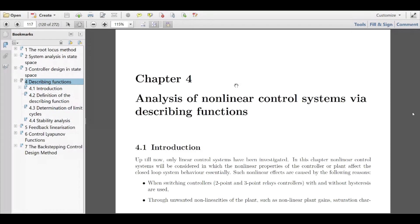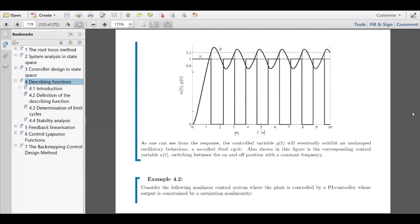Just one word of caution: nonlinearities cover a very wide range of different structures and system models. Every time you learn some nonlinear control or analysis method, it is always tailored for a specific model of the nonlinearity, and it's always a strong restriction posed on the nonlinear structure. This is always the case, and it is also the case here for the describing function, as you will see soon.